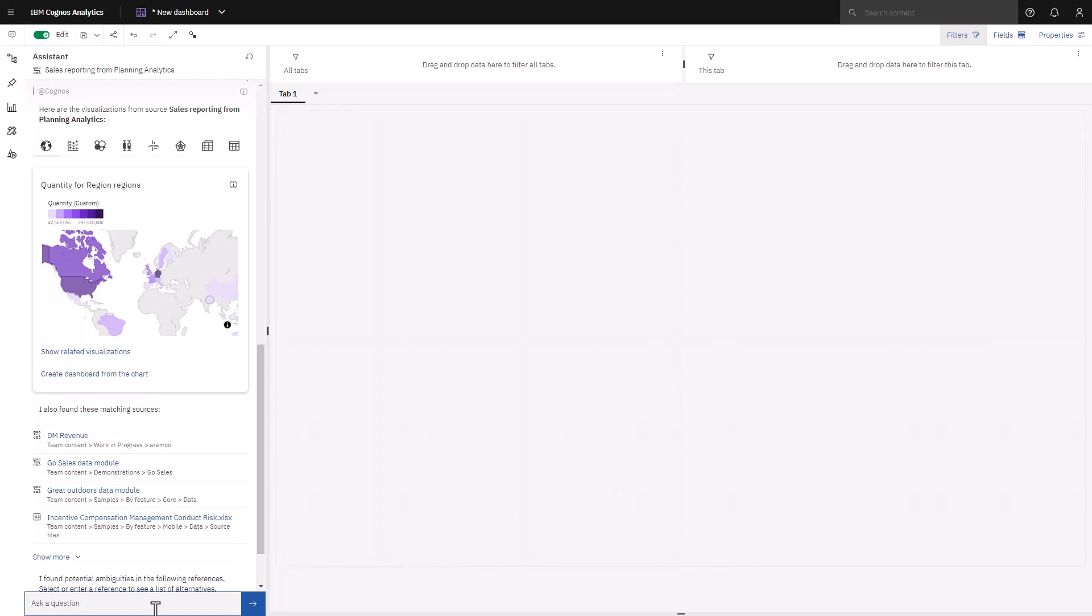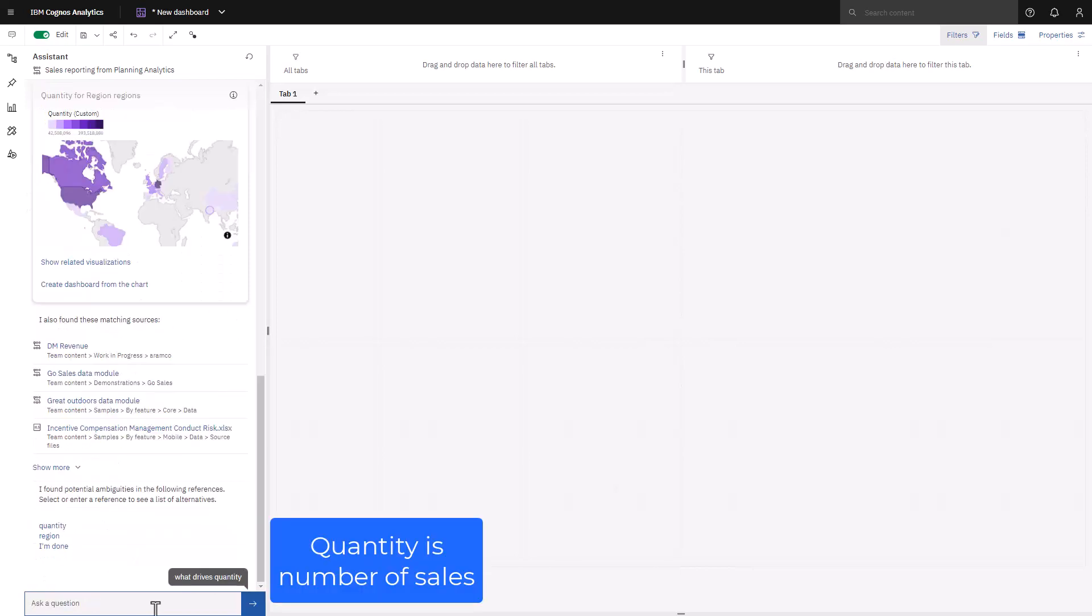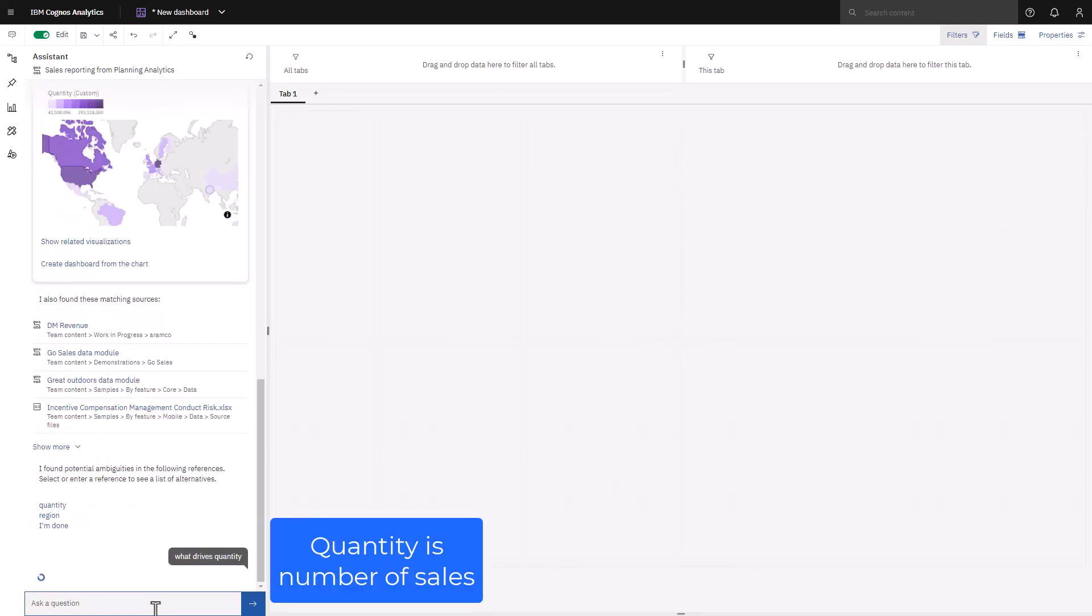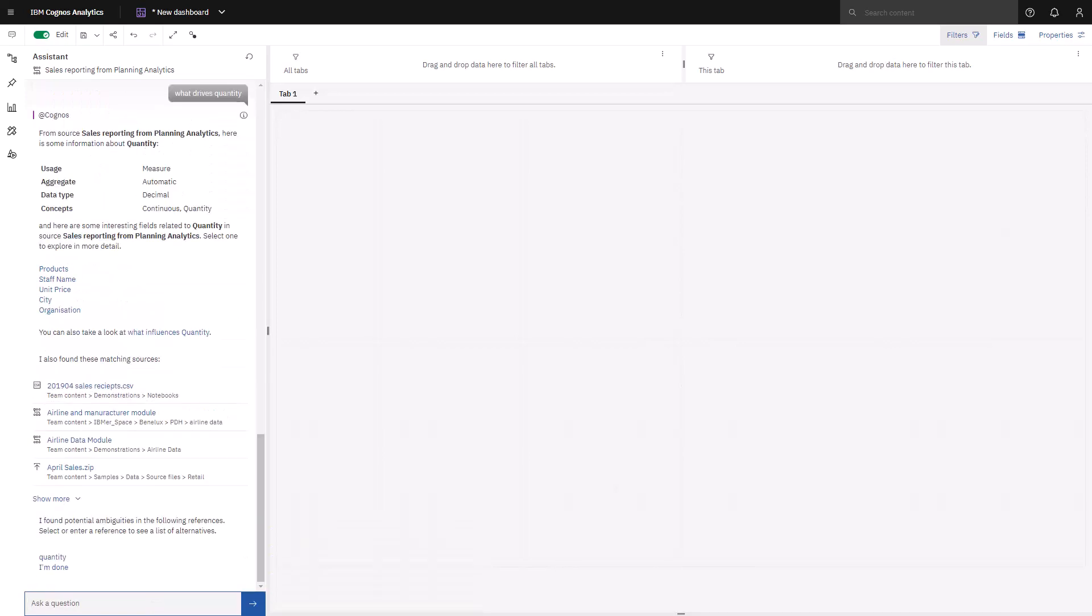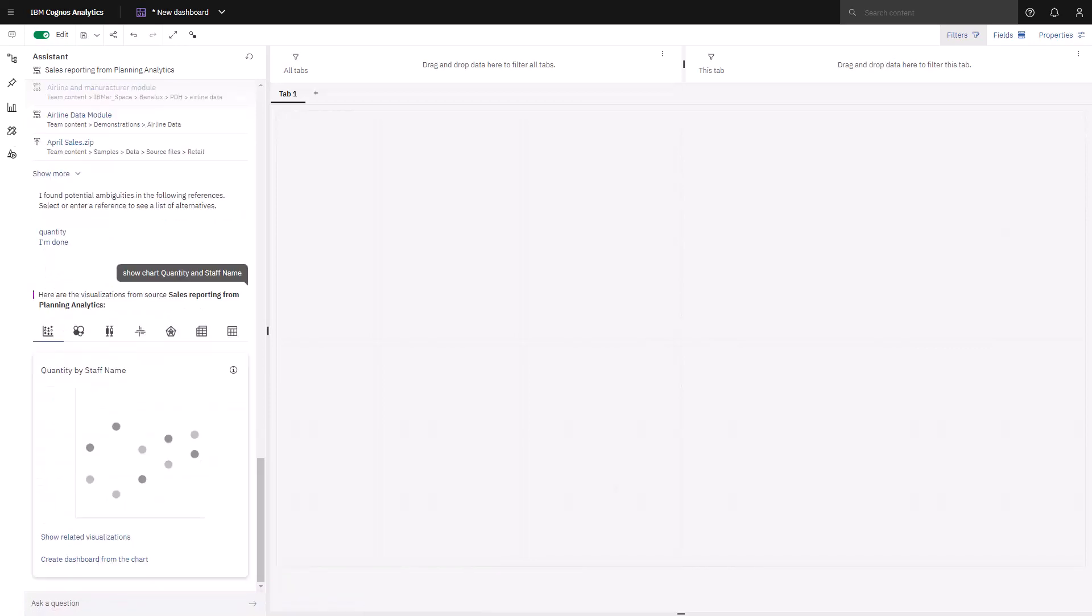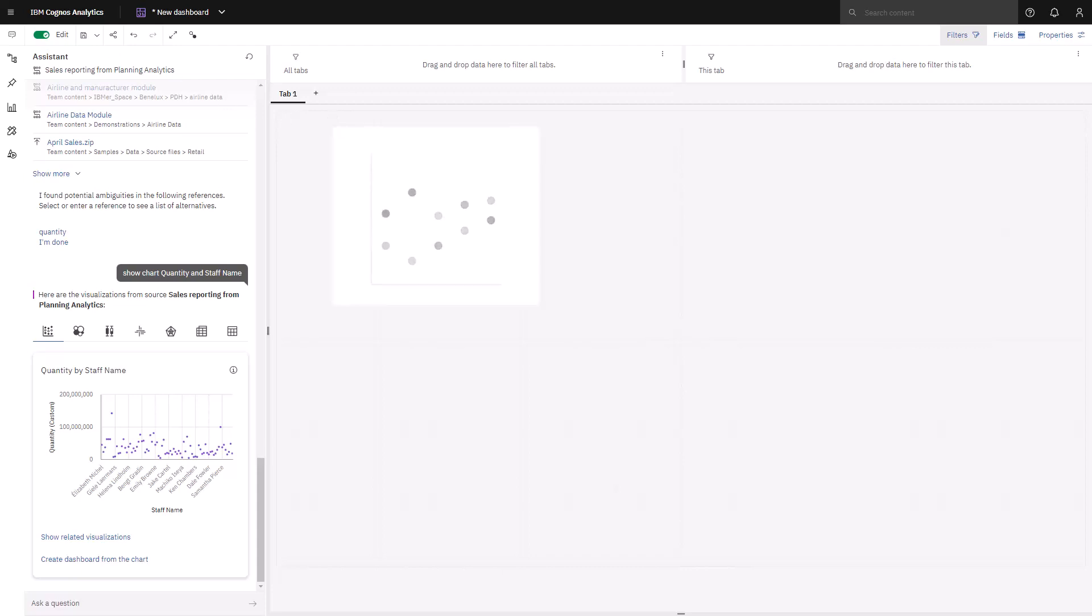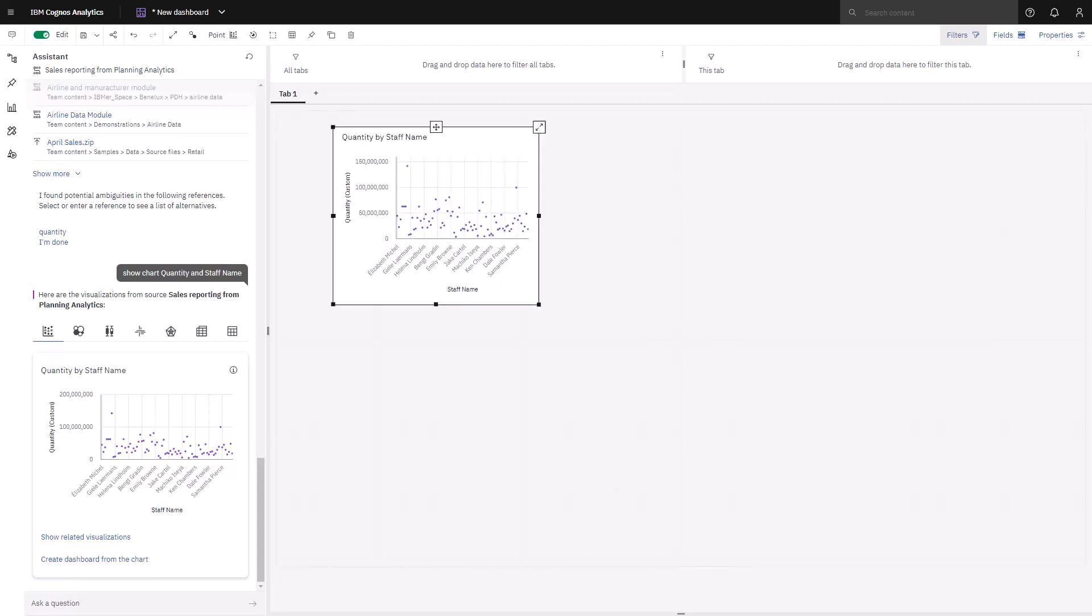Next, I want to see if I can find out what drives sales. The Assistant shows me interesting fields that are related to quantity. In this case, I'm going to pick staff name. A scatter chart was drawn for me this time, and I can see that there are two staffers who are selling well above others. I can drag and drop that chart onto my canvas and save that for later.